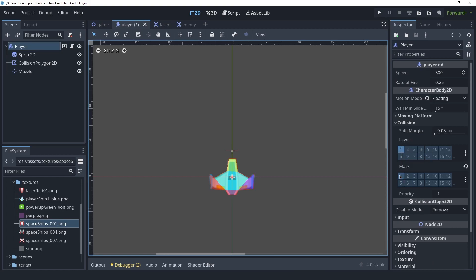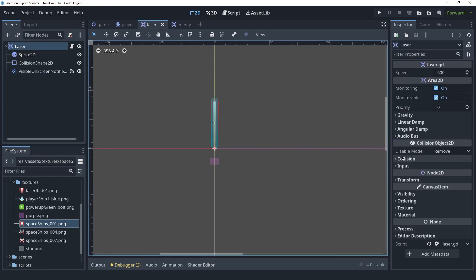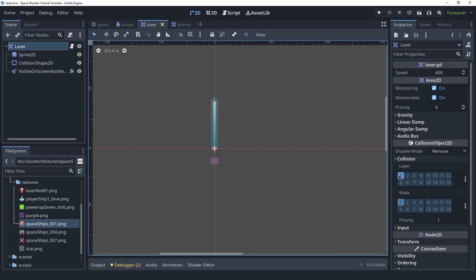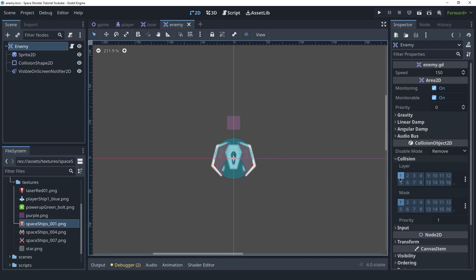The player mask will look for the enemy. Because the enemy won't be shooting lasers we don't need to check for laser in the player mask, but if in the future we decide to add that we can check it too. For the laser, go into the Area2D collision options — this will be on layer 3 and the laser will look for the enemy. Finally for the enemy collision, this will be on layer 2 and it will check for both the player and the laser.